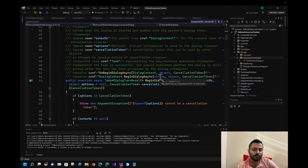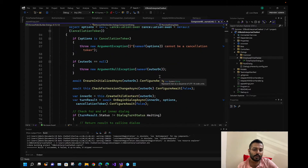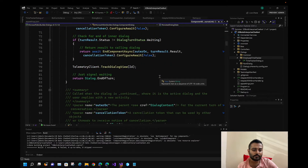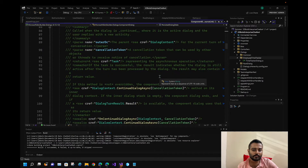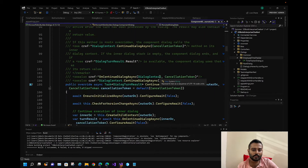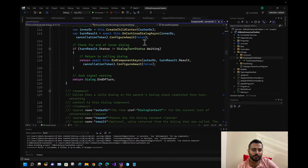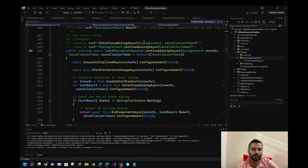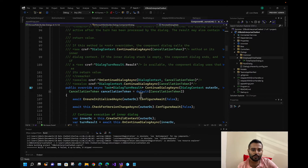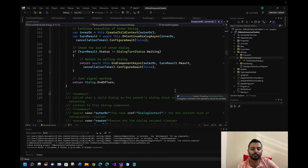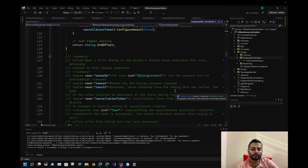We'll be reusing BeginDialogue and ContinueDialogue — both are part of the waterfall dialogue pattern.